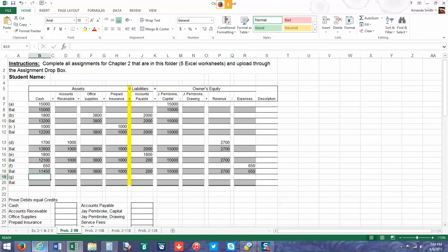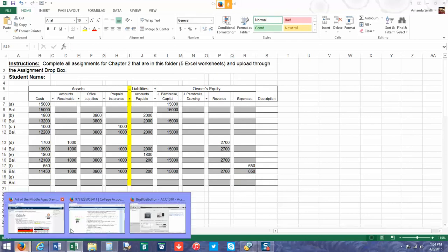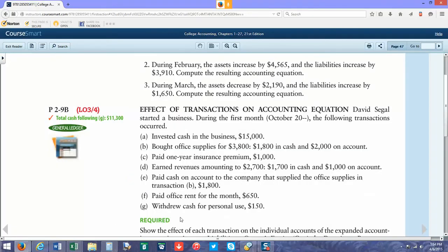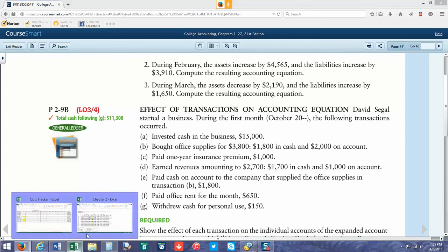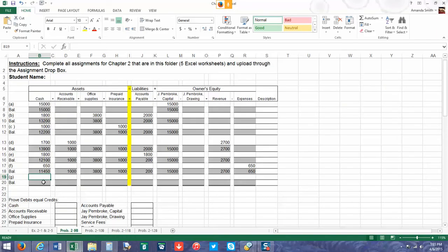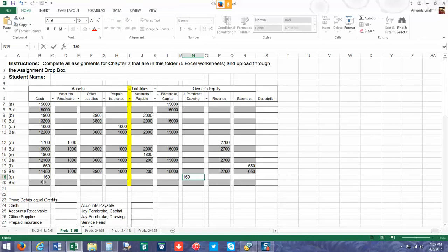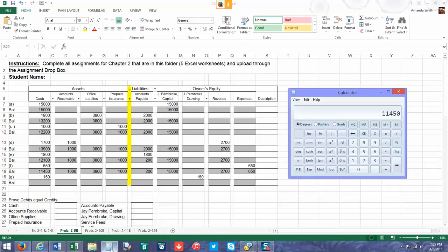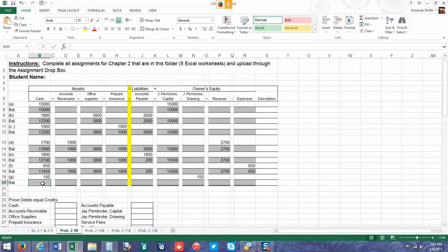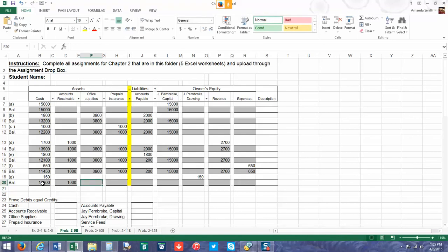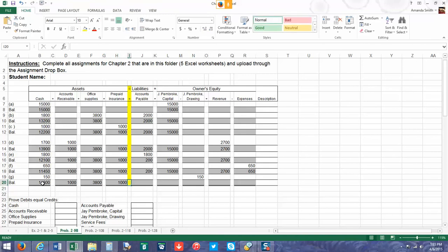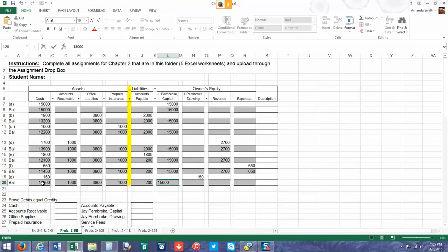Okay, the last transaction: we withdrew cash for personal use of $150, so we're going to decrease our cash balance again. Then we're going to show it as a drawing account. We're showing that the owner is taking money out of the account. The owner is withdrawing money from the business, so it's essentially like giving them a paycheck. We're going to subtract that, which gives us $11,300. All the balances are still going to remain the same, so we're just going to go all the way across.